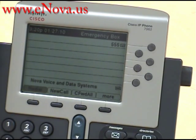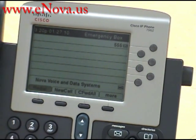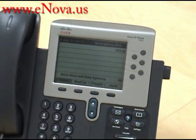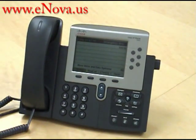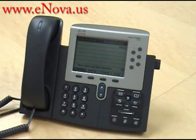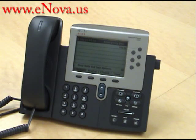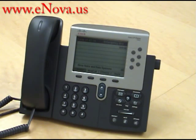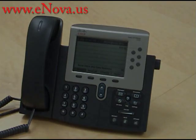Again, my name is Christine. I'm with Nova Voice and Data Systems. This was how to view your missed calls on the Cisco IP 7962. If you have any questions or would like to see more videos of the Cisco IP 7962, please visit our website at www.enova.us.